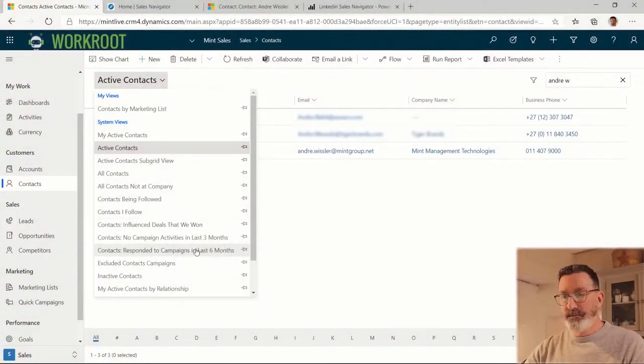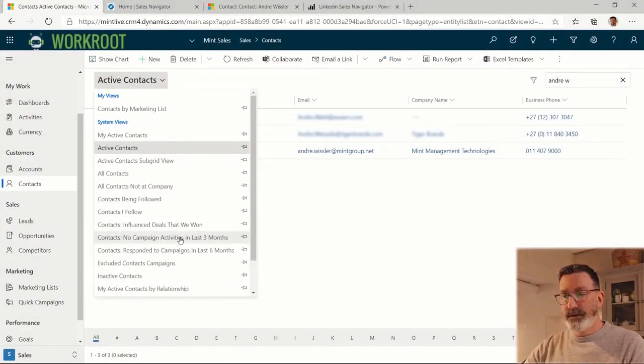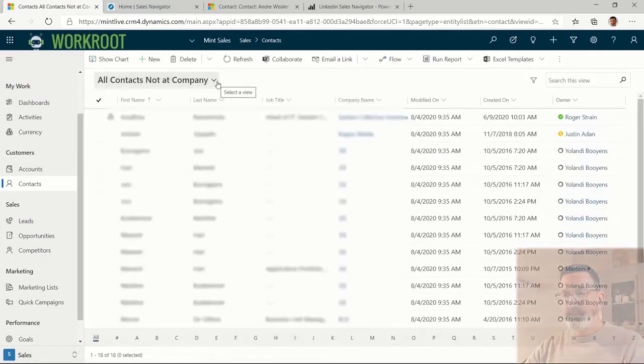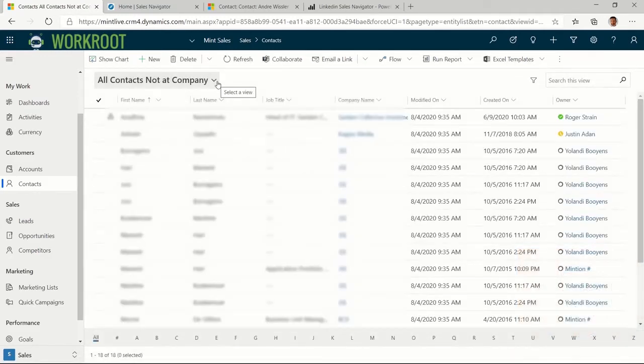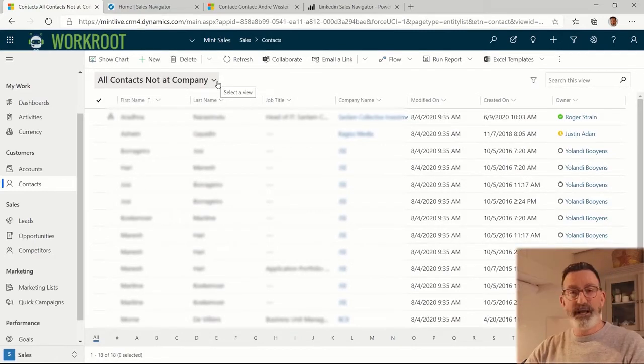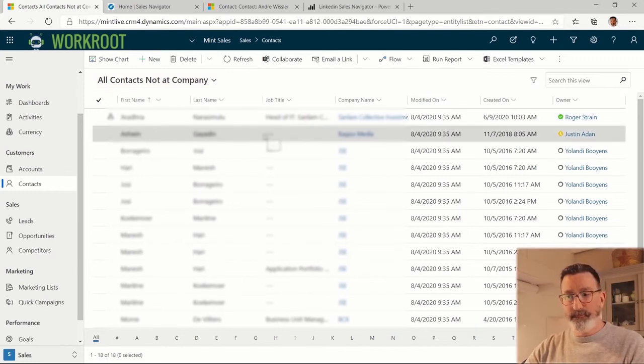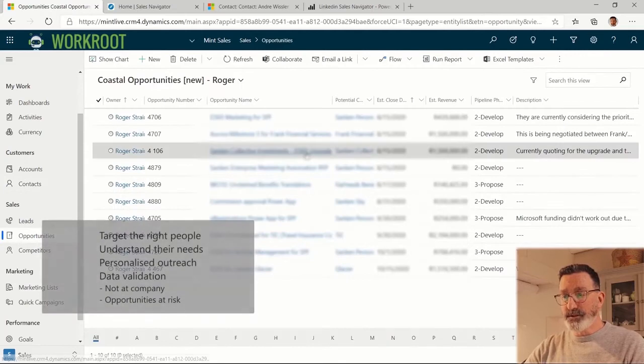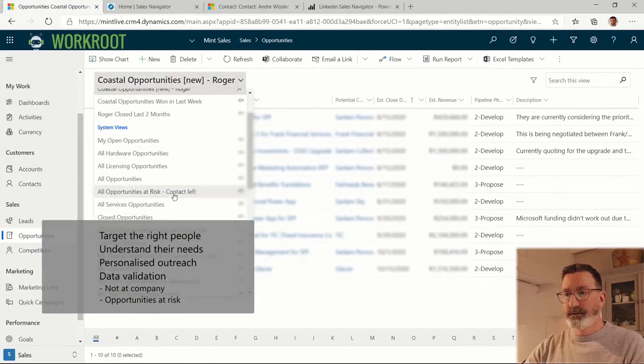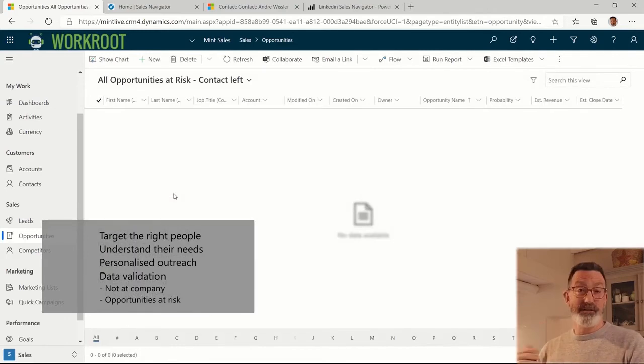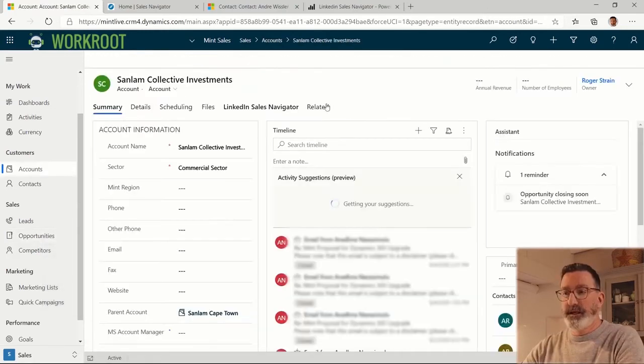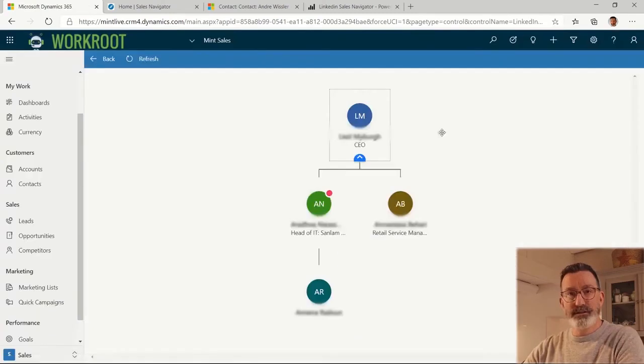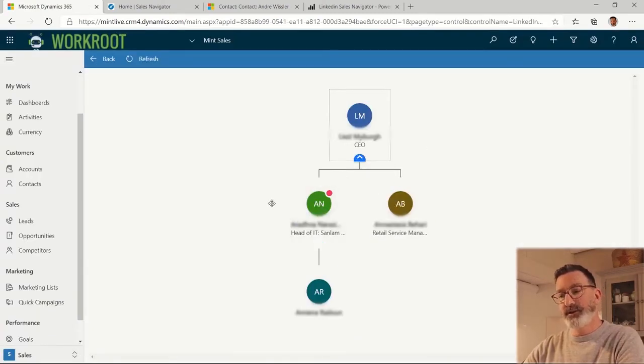Now the key feature is data validation. You'll see in my contacts list we have this list called 'all contacts not at company' - these are contacts where LinkedIn doesn't agree with the company that is populated in Dynamics 365. When we're looking at our opportunity pipeline, this is called opportunities at risk, and they're at risk because potentially someone has left the company. You also see this on the organizational chart in Dynamics 365. This person here is in red because the company I've got them in Dynamics 365 doesn't match what's on LinkedIn.